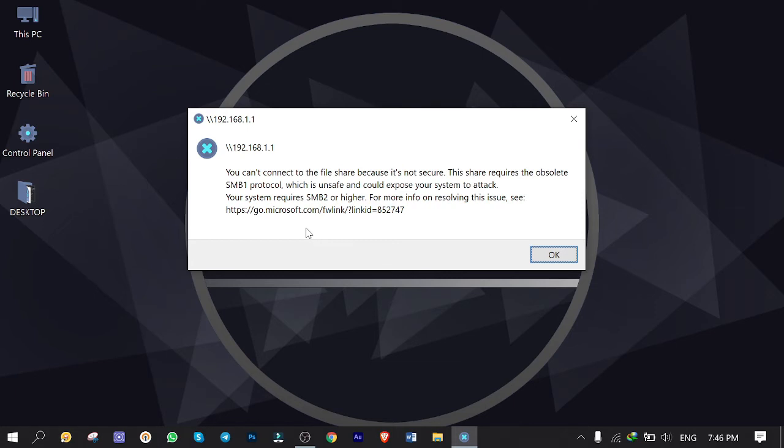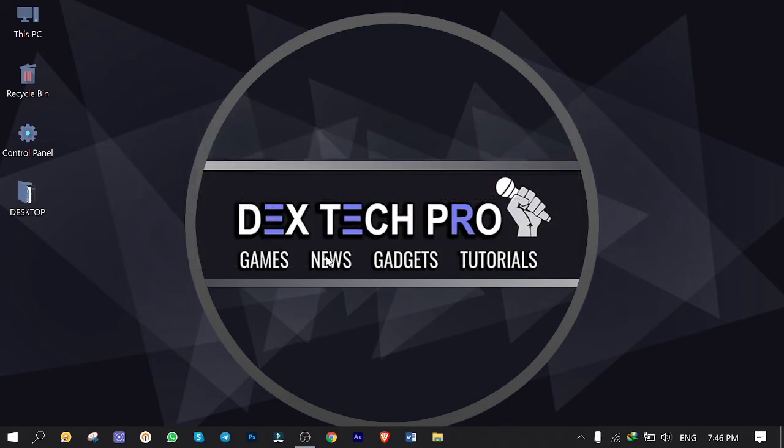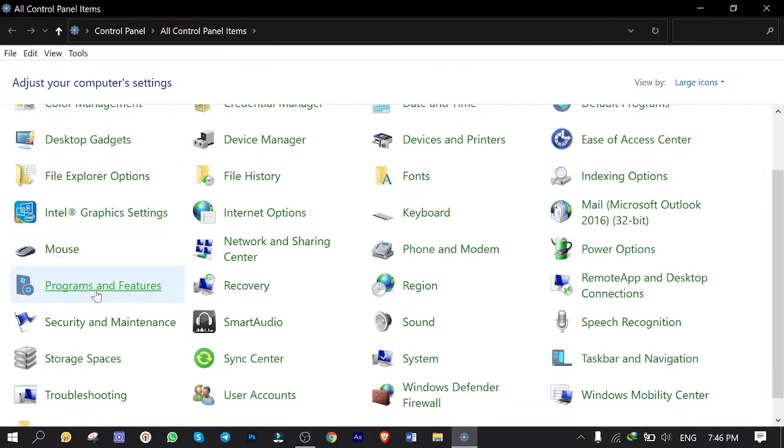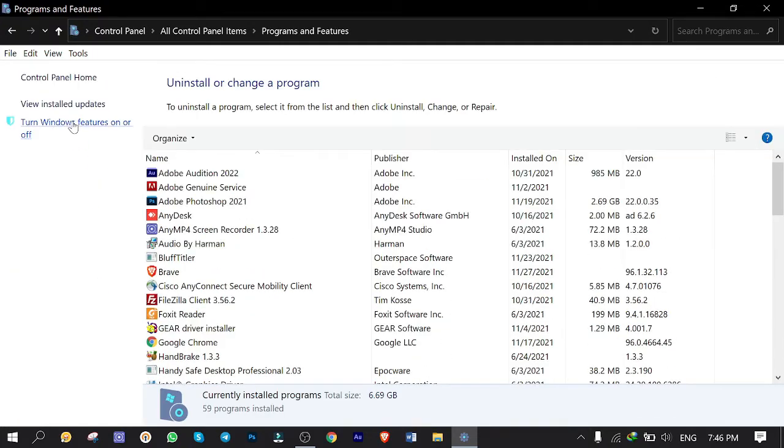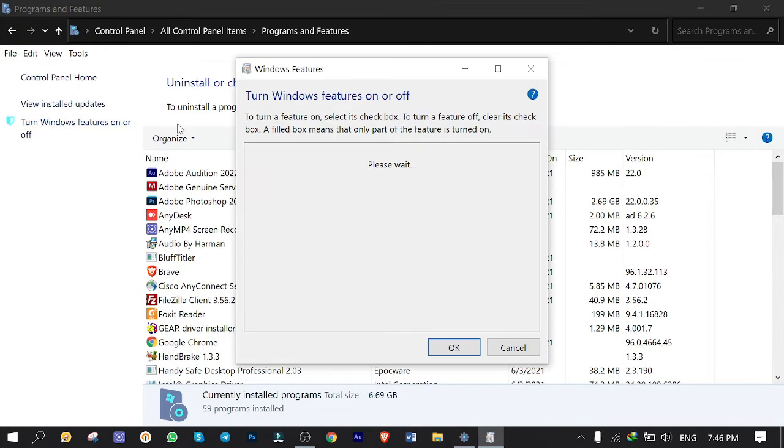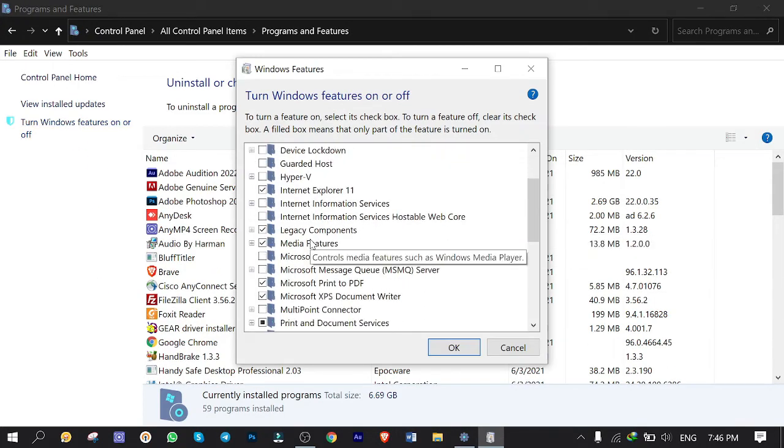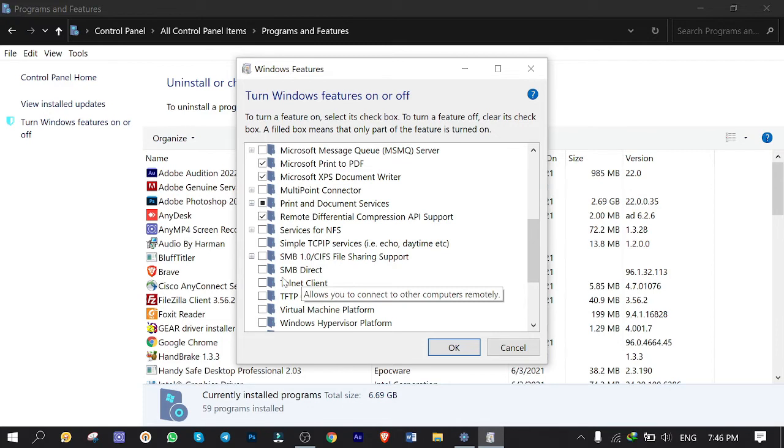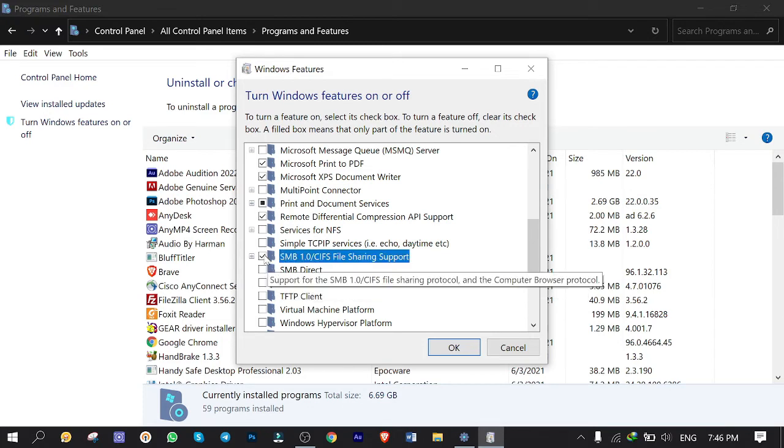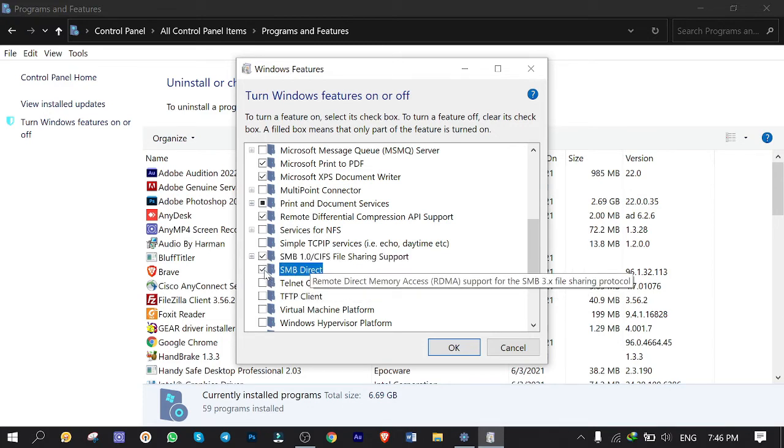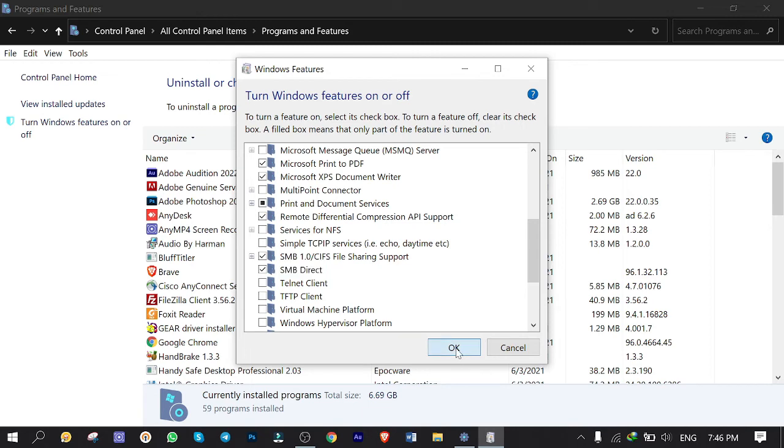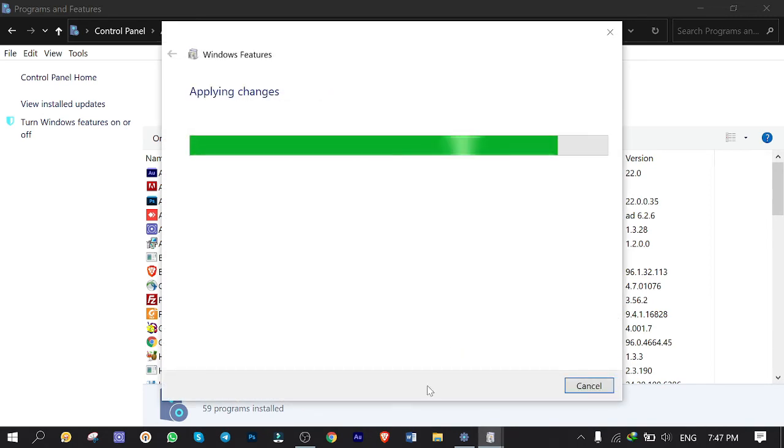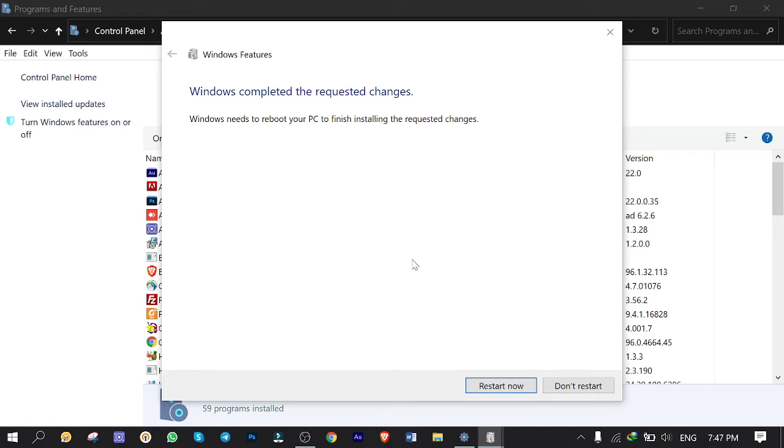Alrighty, to fix this problem we need to enable SMB protocol, which is disabled by default in Windows 10. So I go to Control Panel, Programs and Features, Turn Windows Features On or Off. Scroll down and reach to SMB1 File Sharing Support. Check it, and also check the SMB Direct. We need them both. Click on OK and wait till the configuration is finished. Finished. It asks to restart the machine. To avoid any conflicts or issues, you guys better restart it.